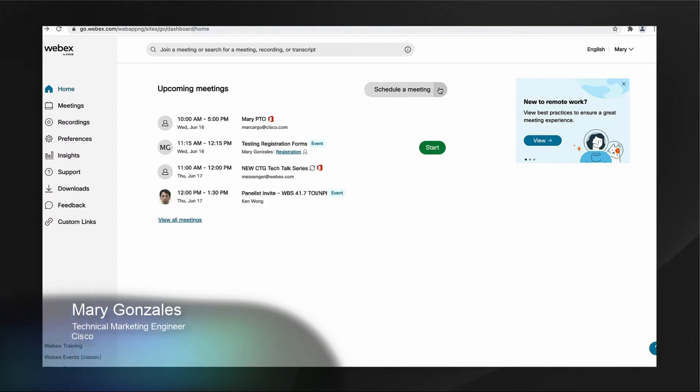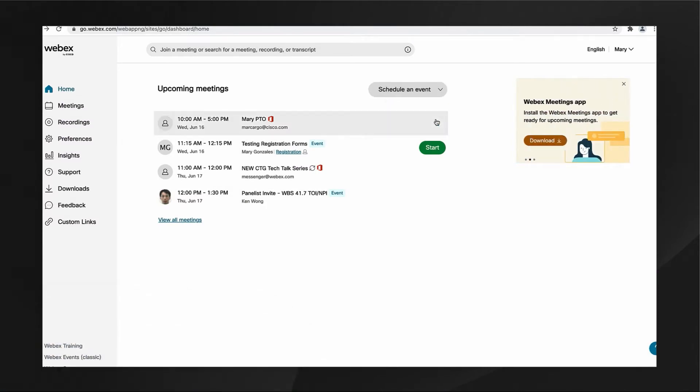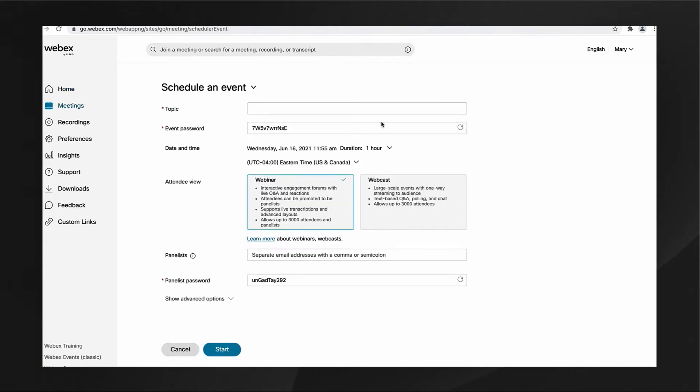Scheduling a WebEx event has gotten even simpler. WebEx events can now be selected via the drop-down menu, Schedule Meeting or Schedule Event to get started.